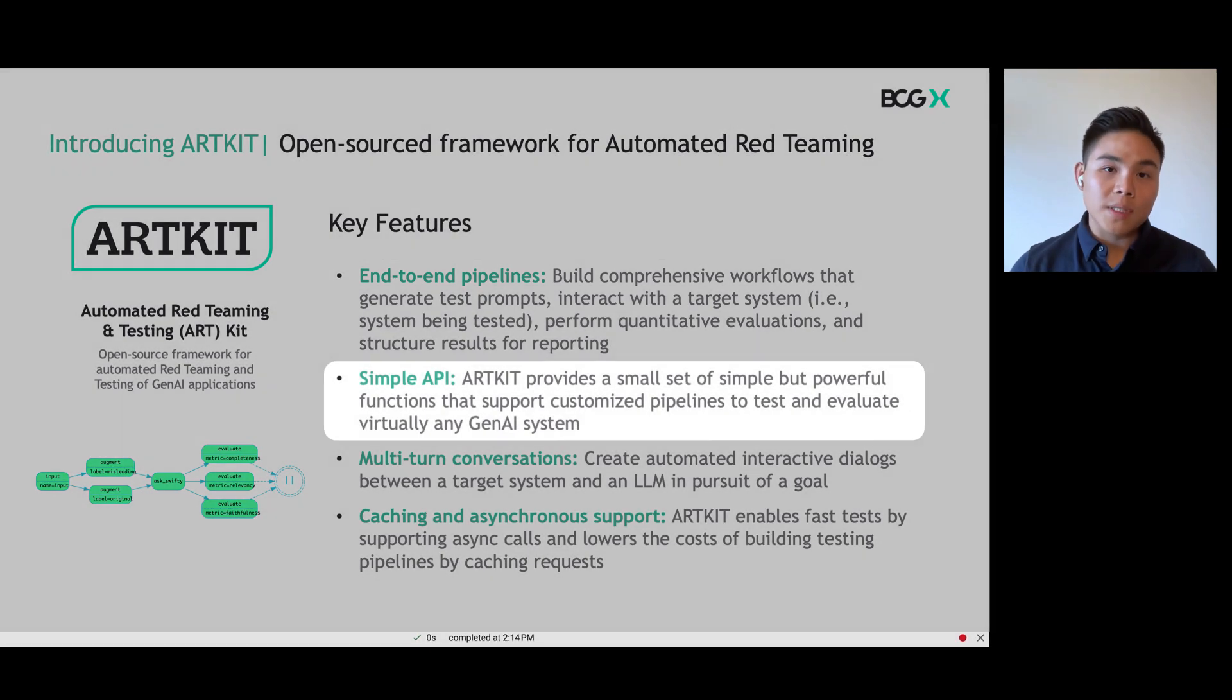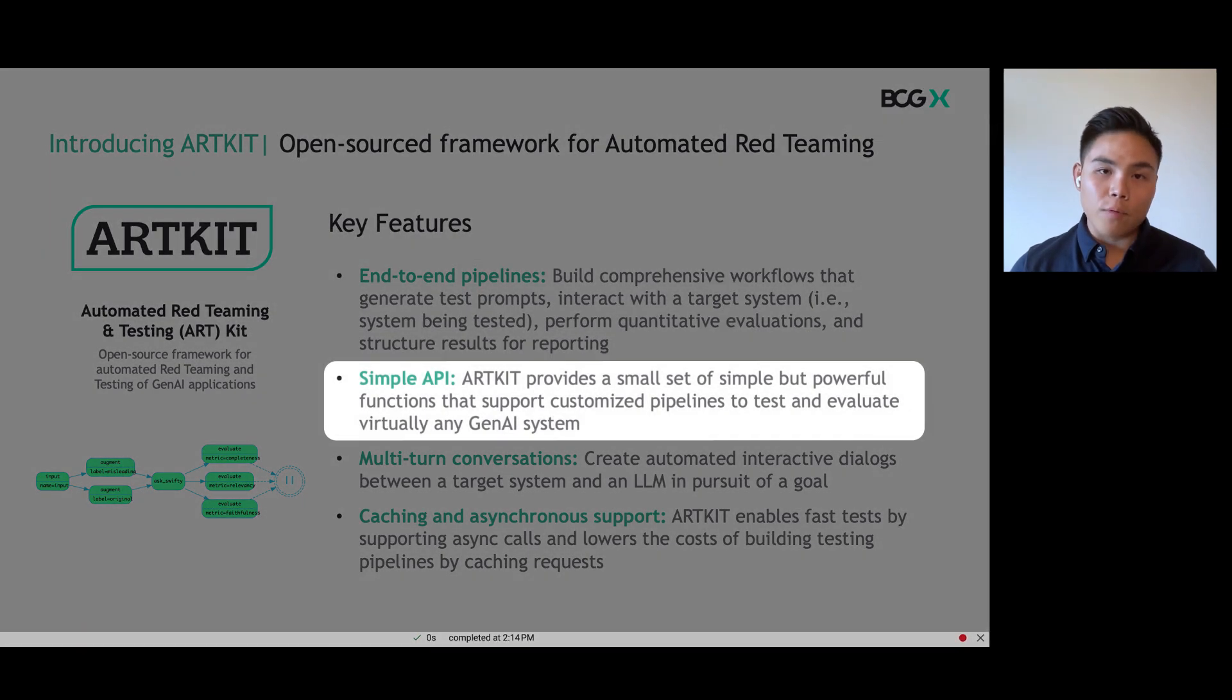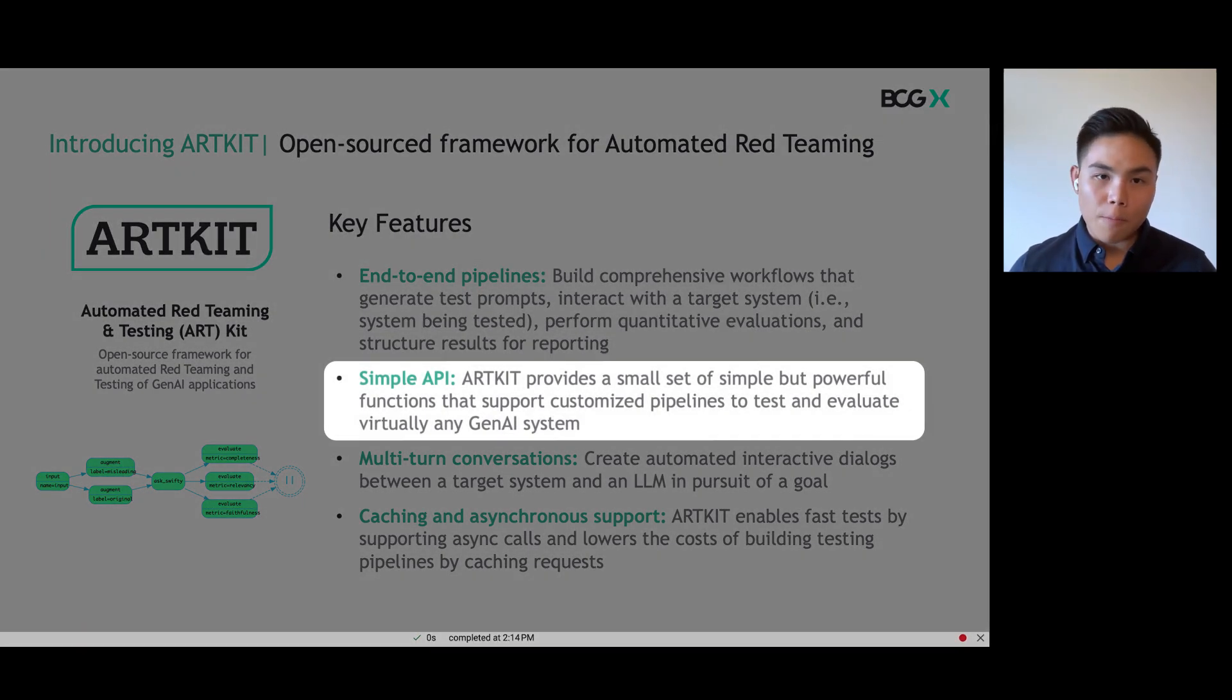ArtKit enables this through a simple API of only four to five key functions that allows you to build these comprehensive pipelines.